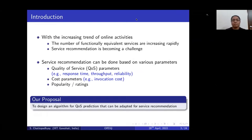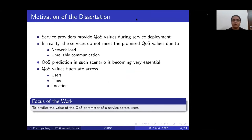The objective of our proposal is to design an algorithm for QoS prediction that can be adopted for service recommendation. We need to design this QoS prediction algorithm because while providing a service, the service provider promises certain QoS values. But at runtime, there is fluctuation in these QoS values due to certain criteria — for example, response time variation can be caused by network load or unreliable communication. That is why QoS prediction is very important in the context of service recommendation.